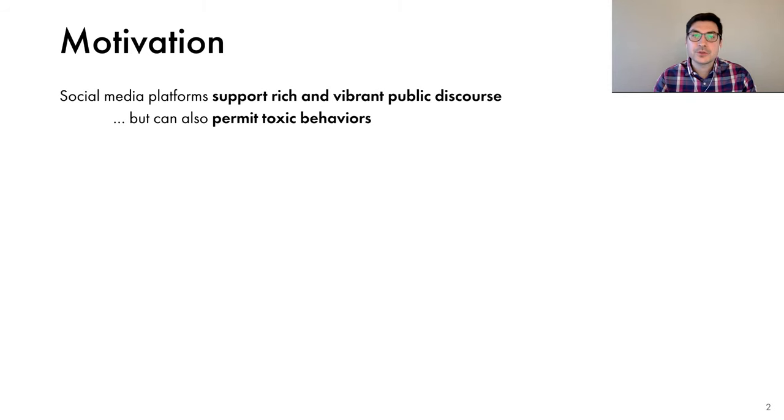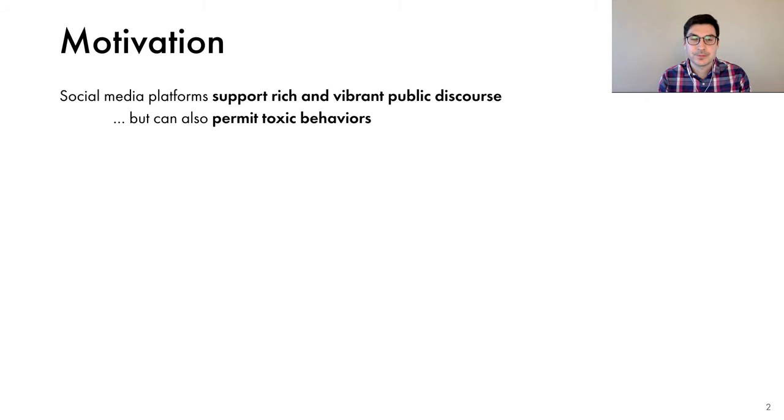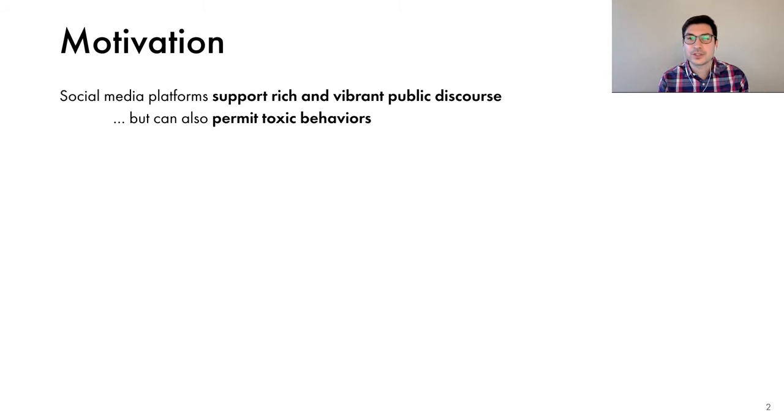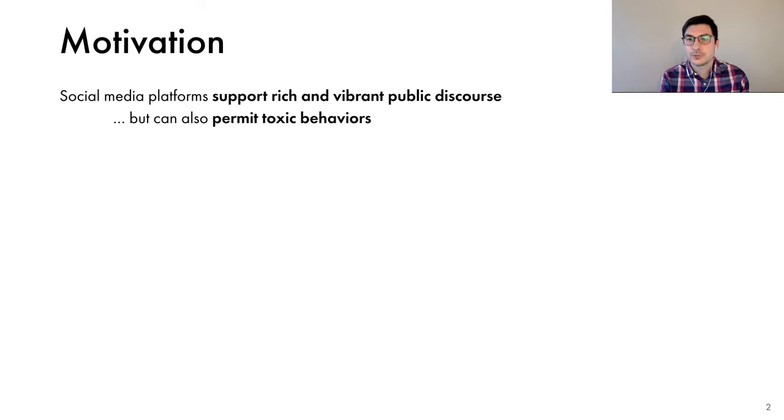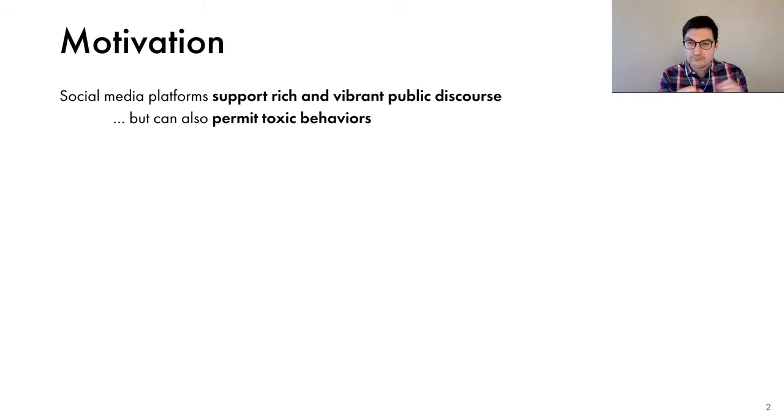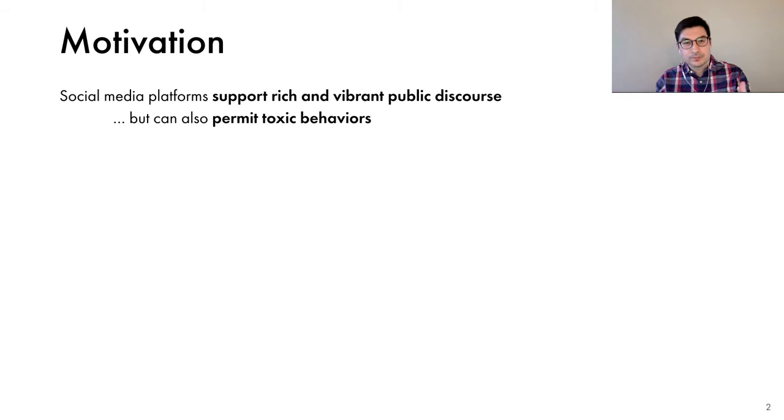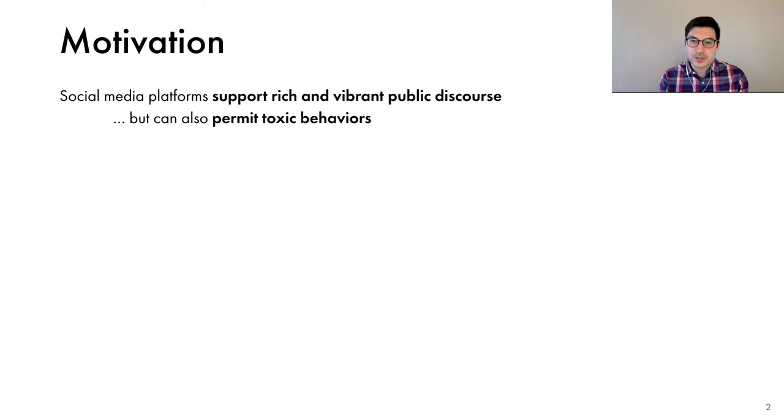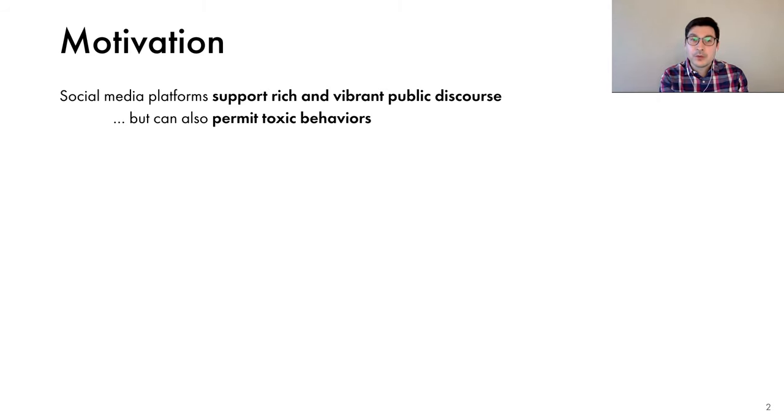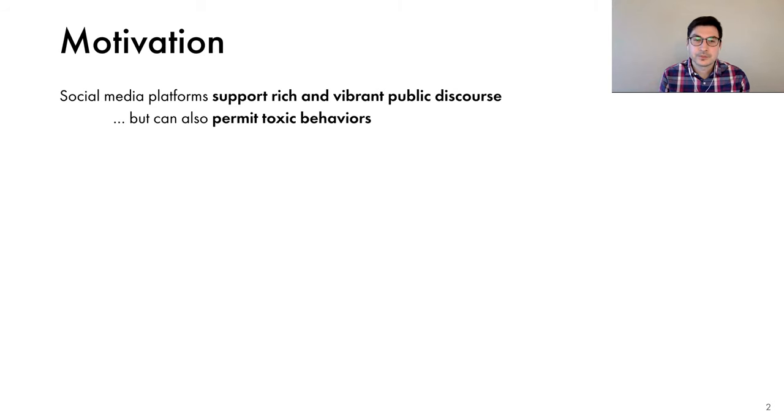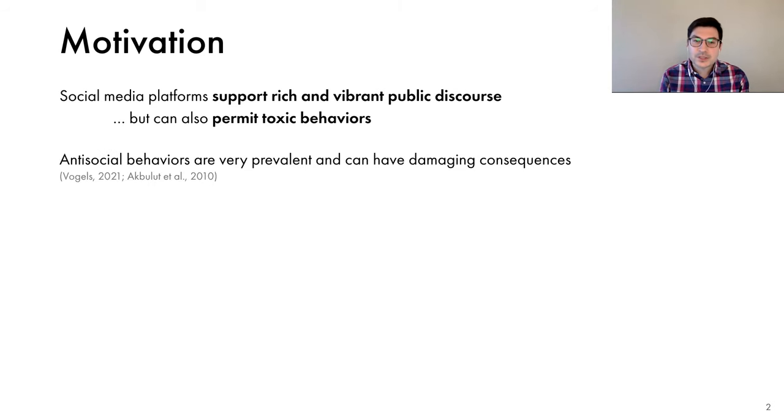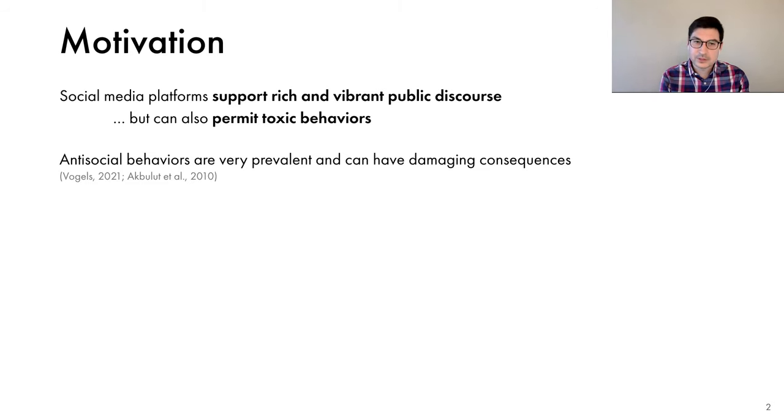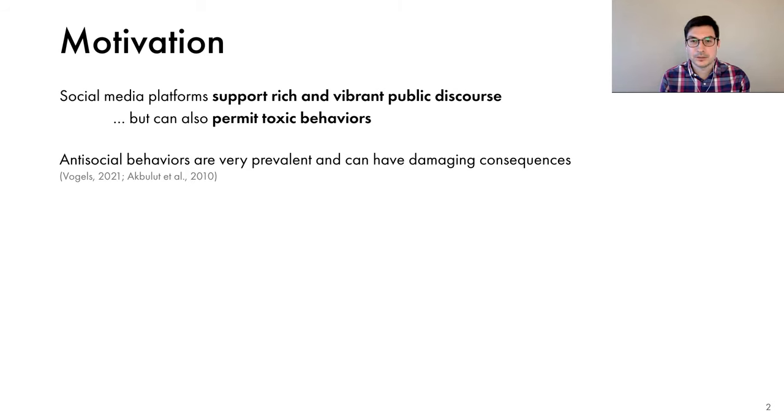We have all witnessed how social media platforms have democratized public discussions. They have made it very easy for anyone to participate in conversations online. In the case of Twitter, anyone can post a tweet, and any other user who sees it can reply. Others can reply to the reply, and so on. This potential for large-scale conversations can support a rich and vibrant public discourse, but oftentimes can also permit toxic behaviors. From recent surveys, we know that this kind of antisocial behaviors are very prevalent and can be damaging to the user's mental and emotional health.